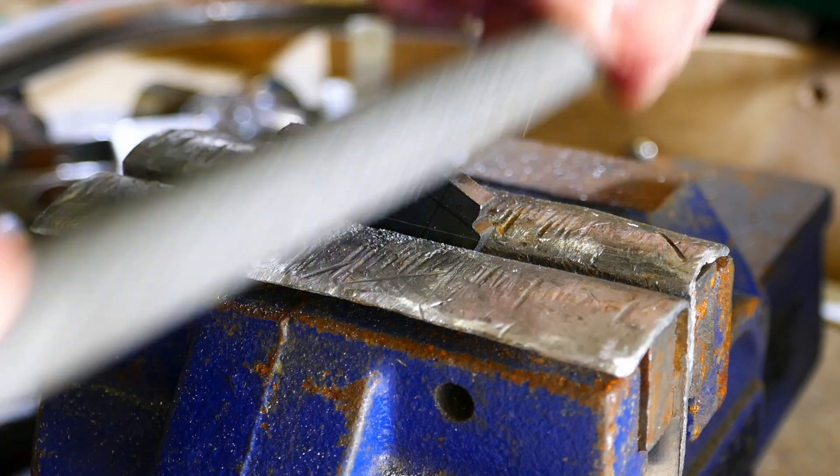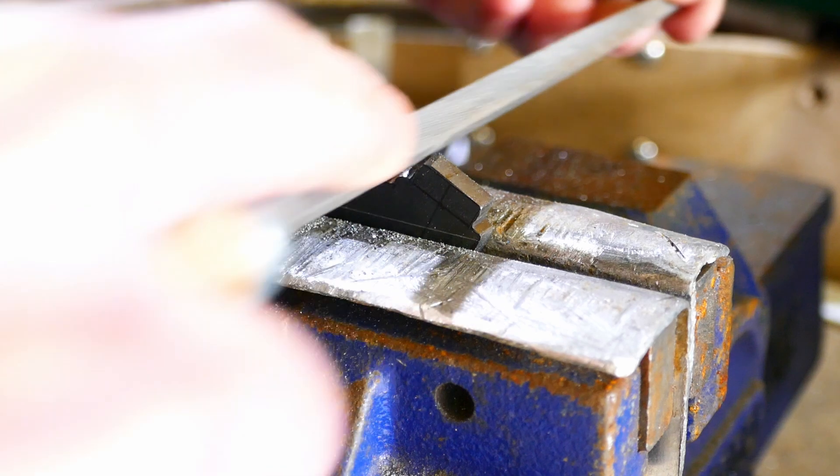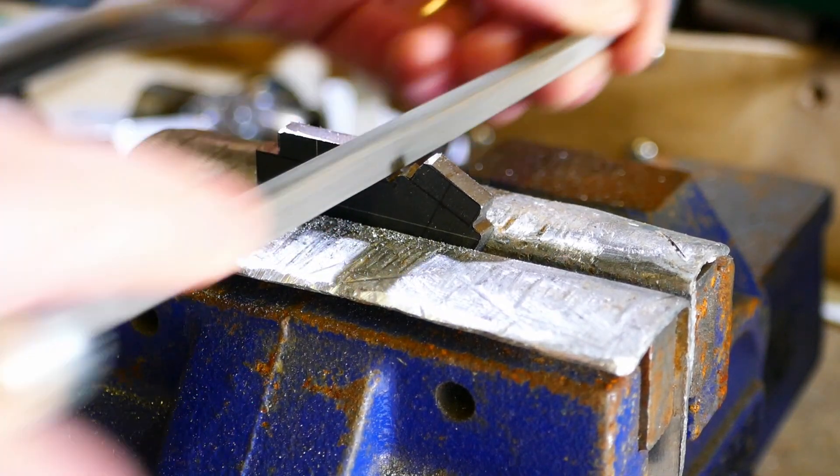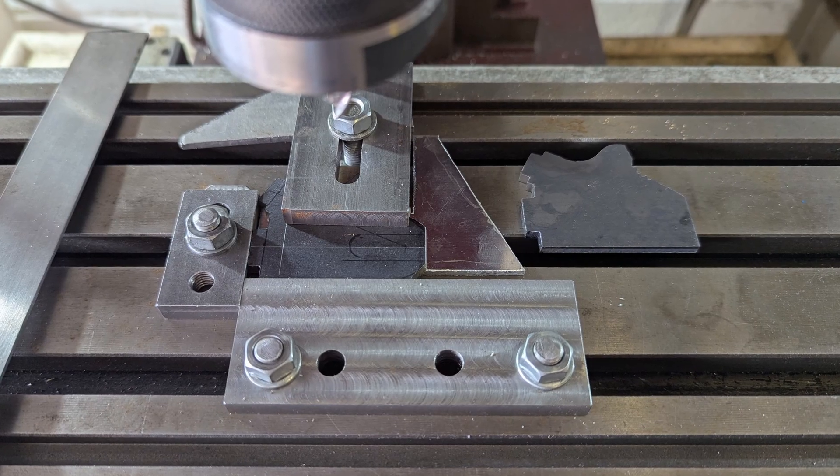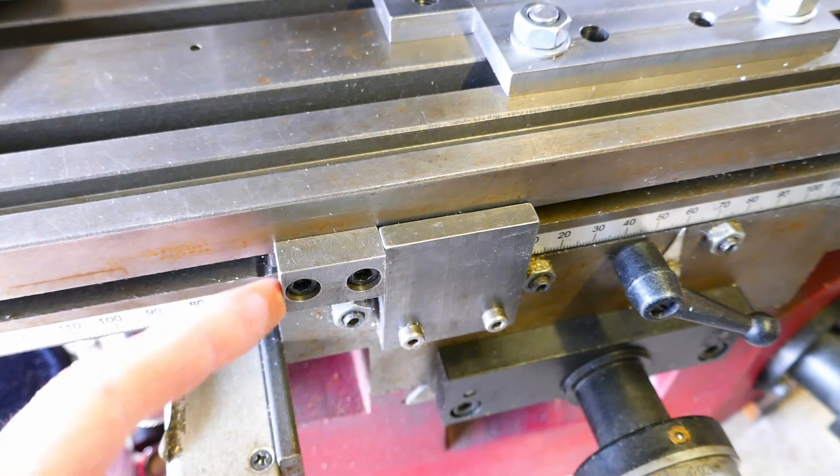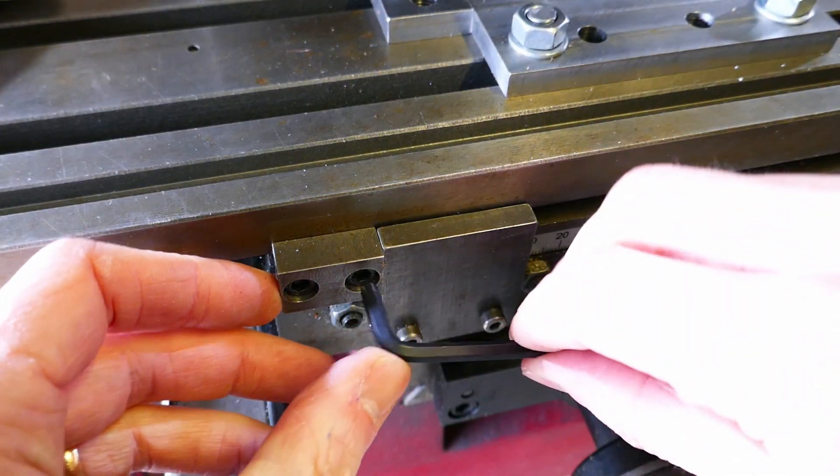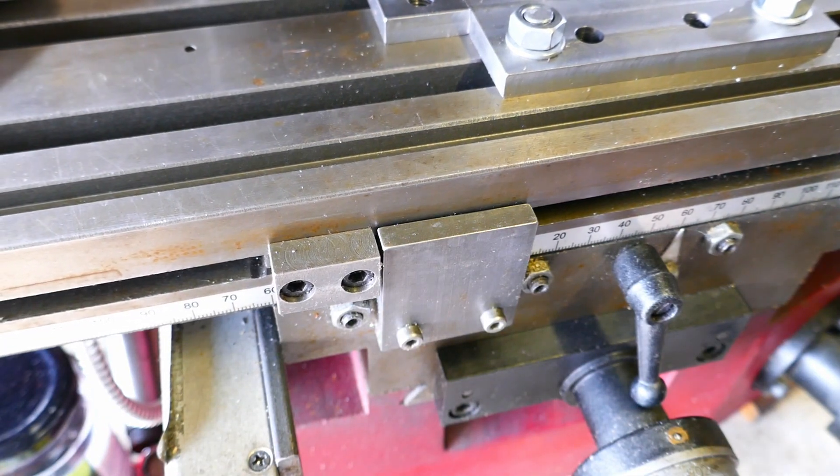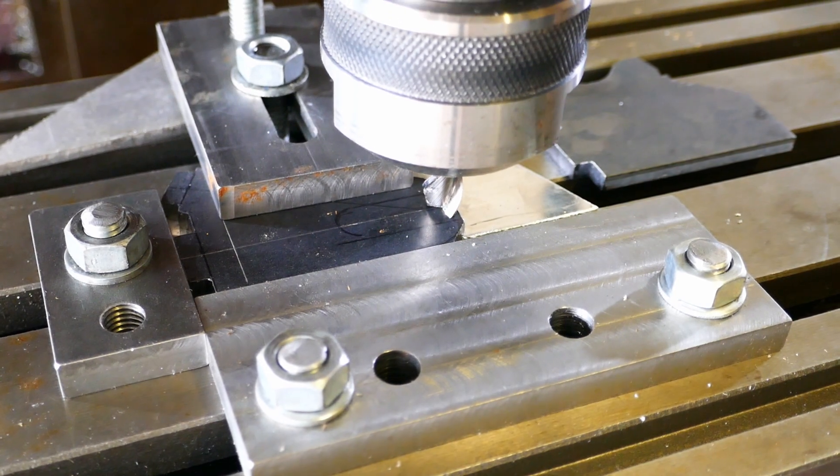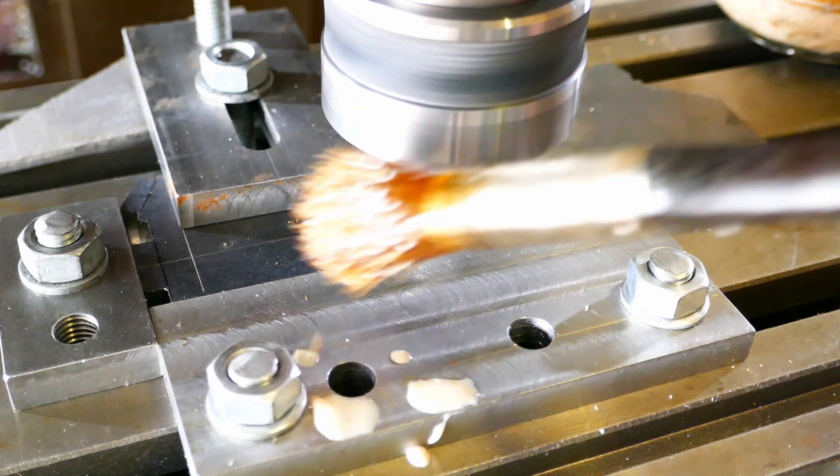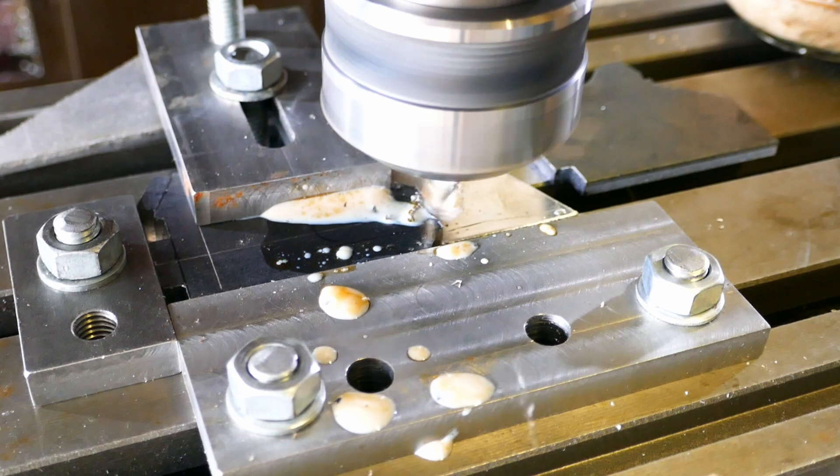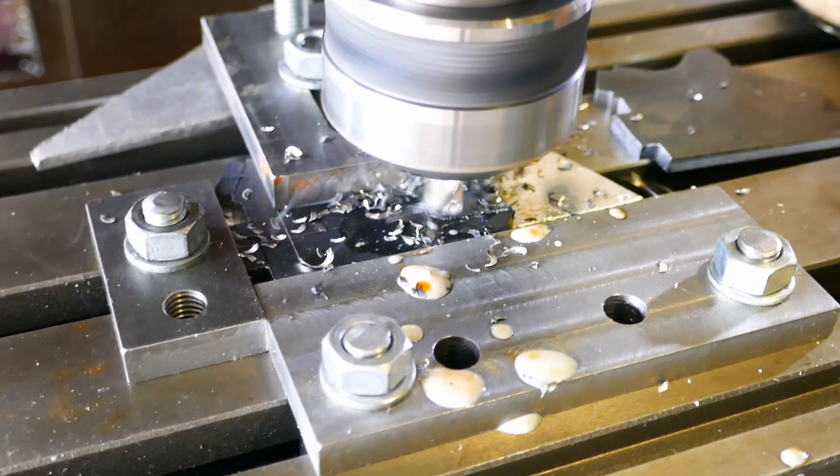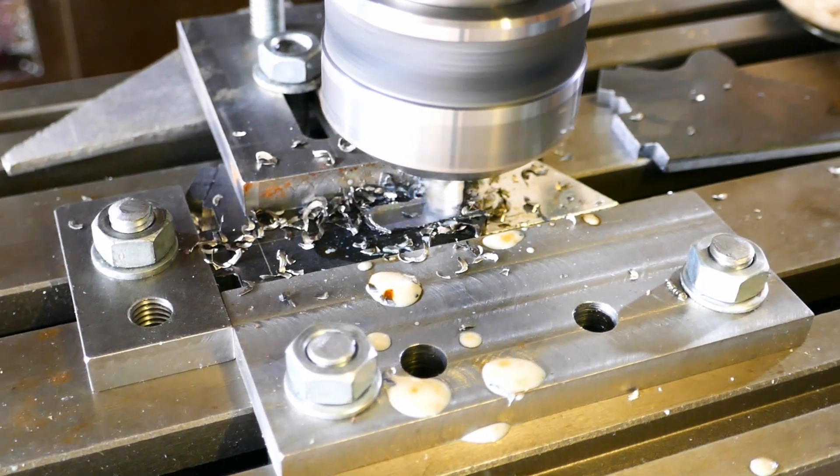Here I'm finishing off the dropouts with a bit of filing. I milled out the slot for the wheel axle in the milling machine. I used a table stop to set the depth of the slot.